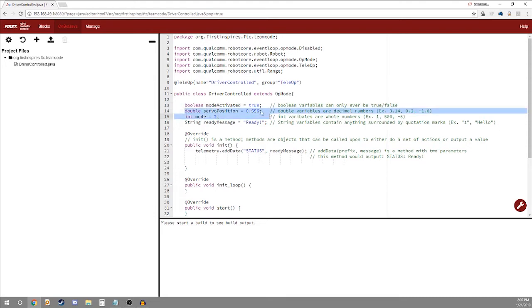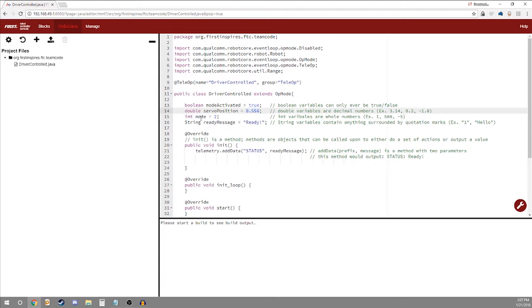Next we have doubles. Doubles are variables that hold numbers that include decimals. For example 3.14, 0.2, negative 1.0, 0.556. So you can see we're instantiating defining a double called servo position and it is 0.556.